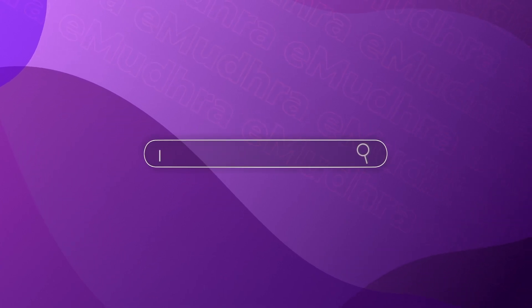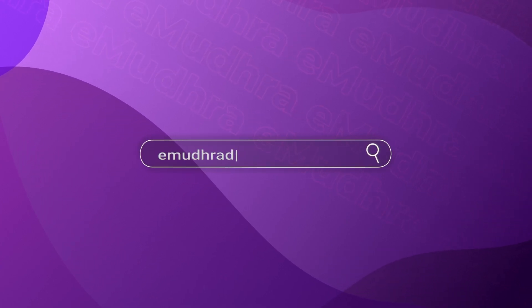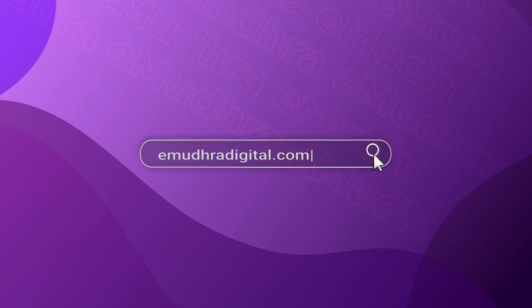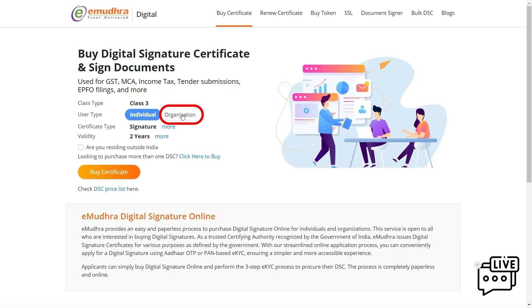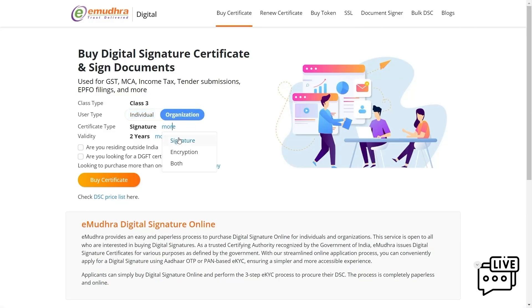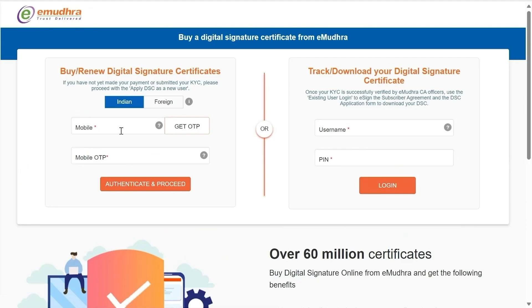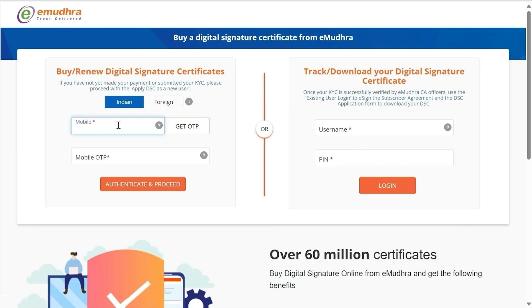Visit our website emudradigital.com. Select the user type as organization. Select the certificate type and validity that is required. Click on Buy Certificate. You will then be redirected to a browser page where you will need to log in using the applicant mobile number.